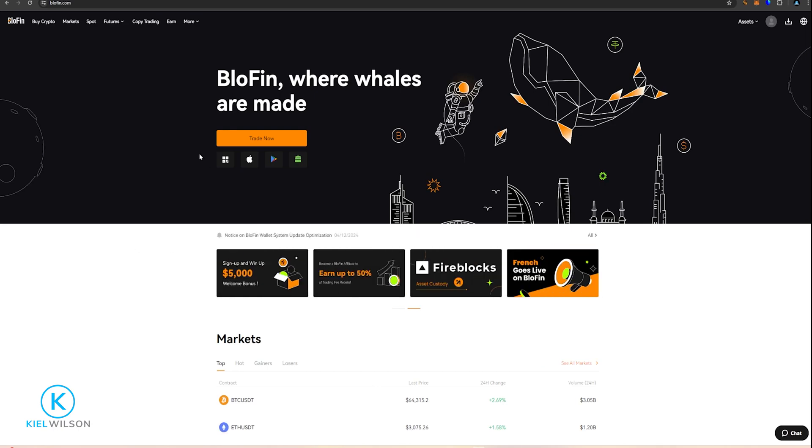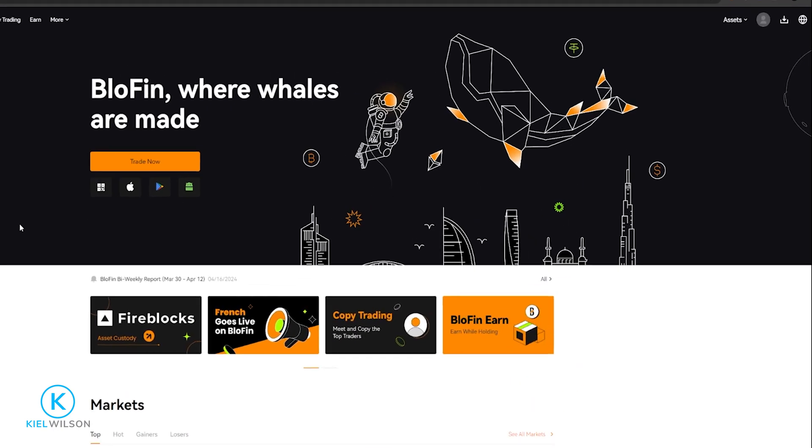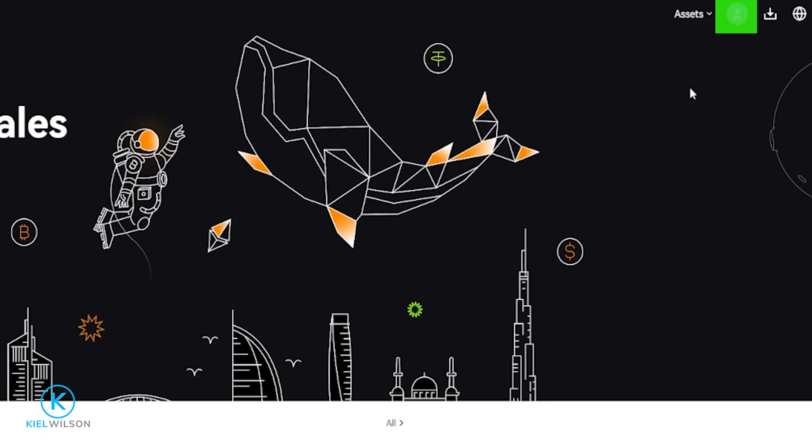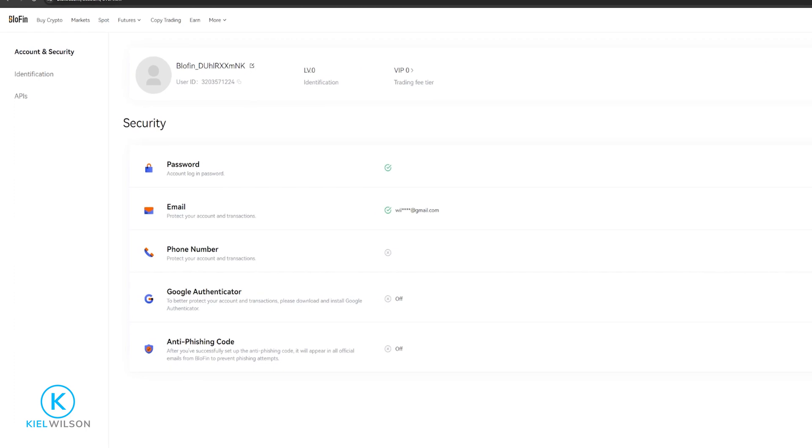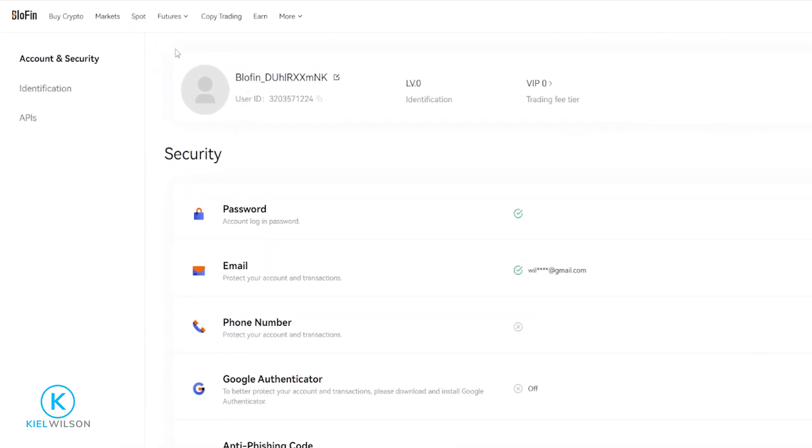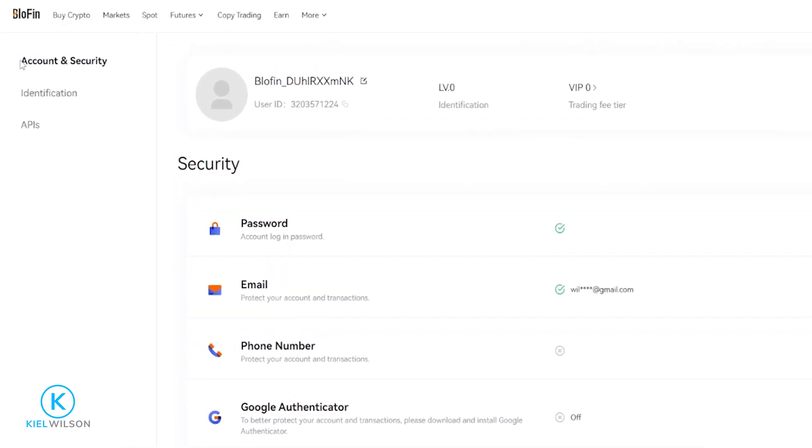To bind Blowfin to Google Authenticator, we'll come right up here to our profile icon and then we'll click on overview in this drop-down menu. Then over here on the left hand side make sure you're set to account and security.